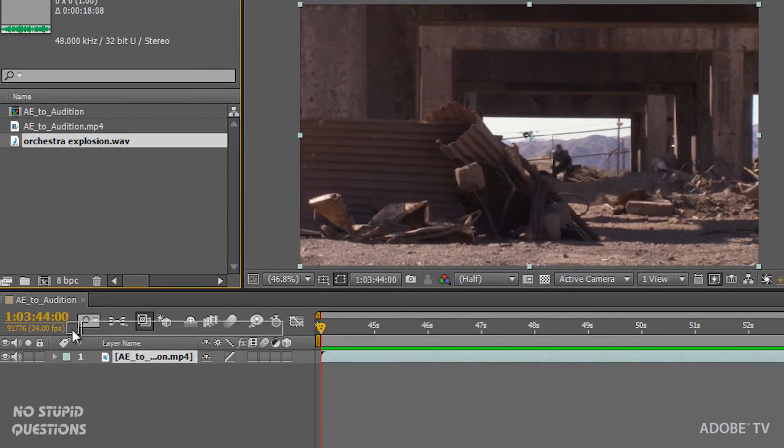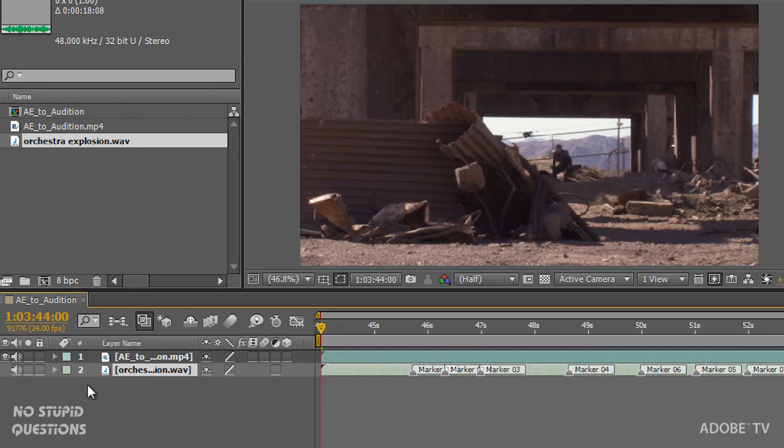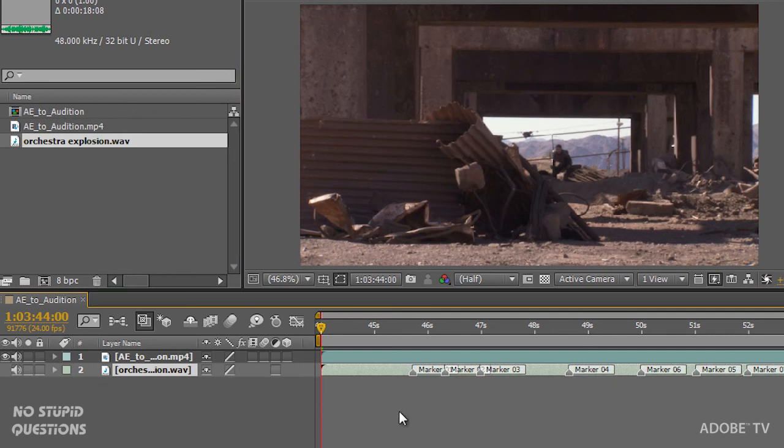There it is. Drag it down. And notice the markers were kept in. So I had the choice to leave my markers in. That's each one of the explosion markers. Remember, I have to preview to RAM.